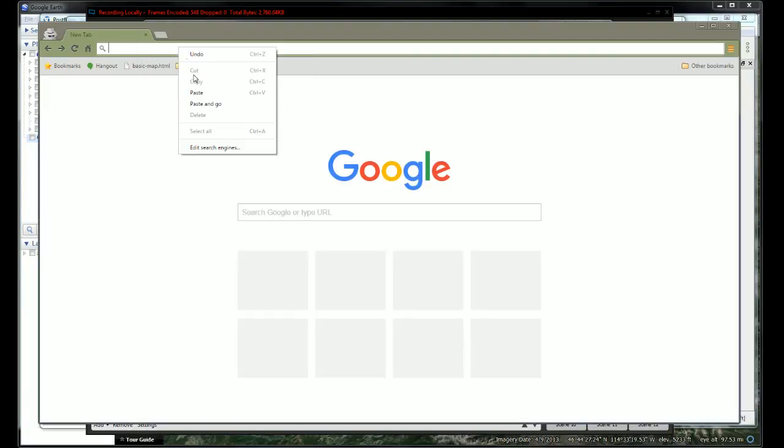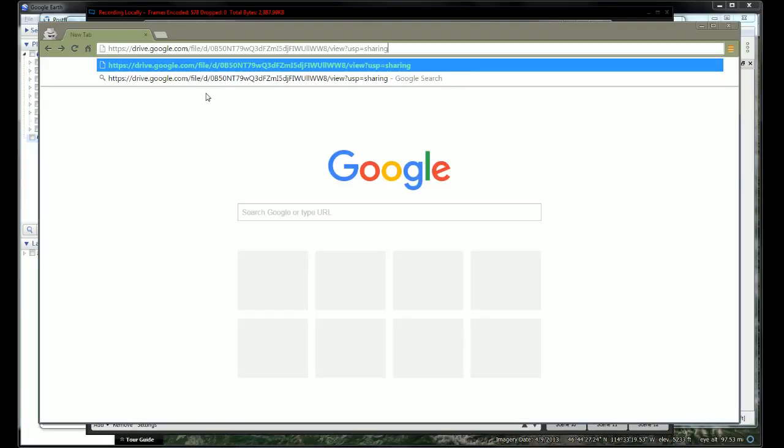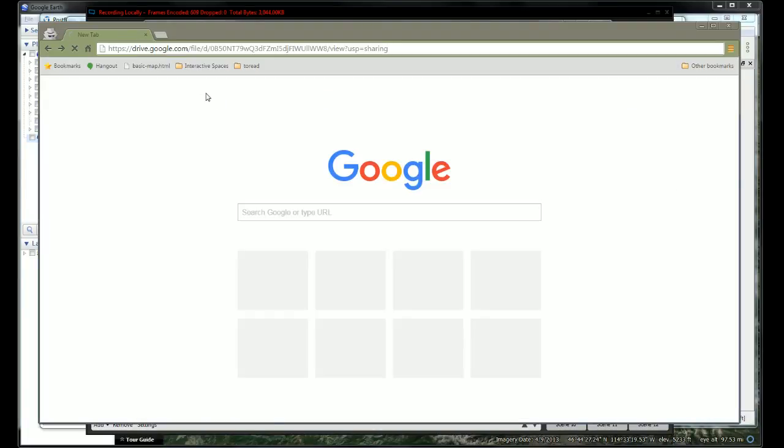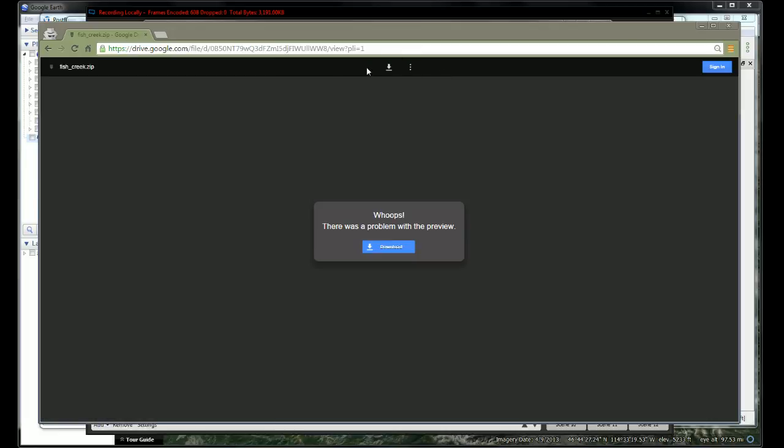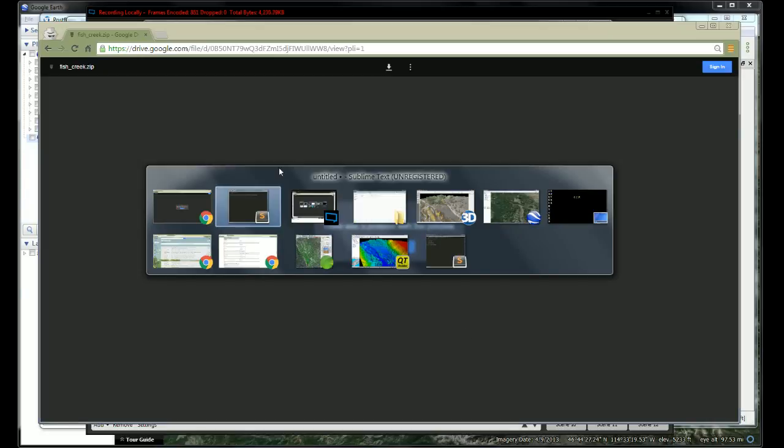When I paste this link into the browser, it takes me to an interface which looks like this. The problem is only that there's no visual preview. You can go ahead and download that.